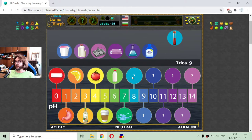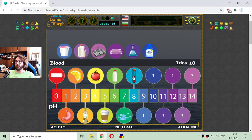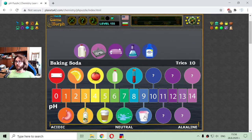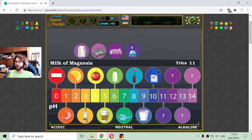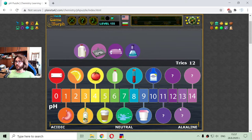Now we are going to the alkaline water solutions. That is the blood with a pH of 8 and something. Then we have the baking soda with a pH of 9. After that is the milk of magnesia — a very specific cleaning solution.